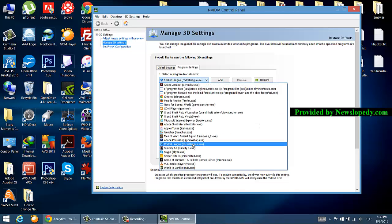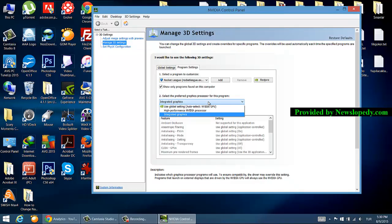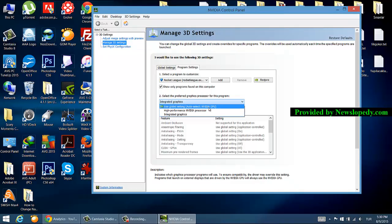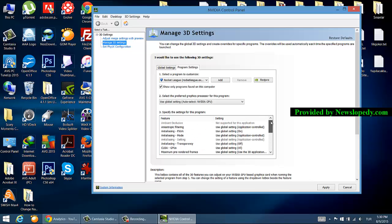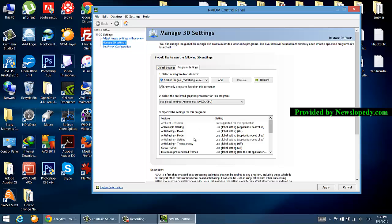Choose Rocket League from the contextual menu, then select the preferred graphics processor for your game. The options are by default, so click Apply.